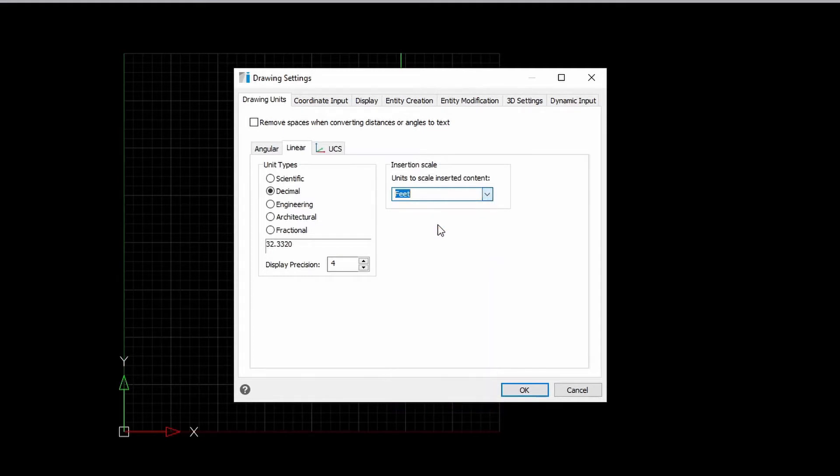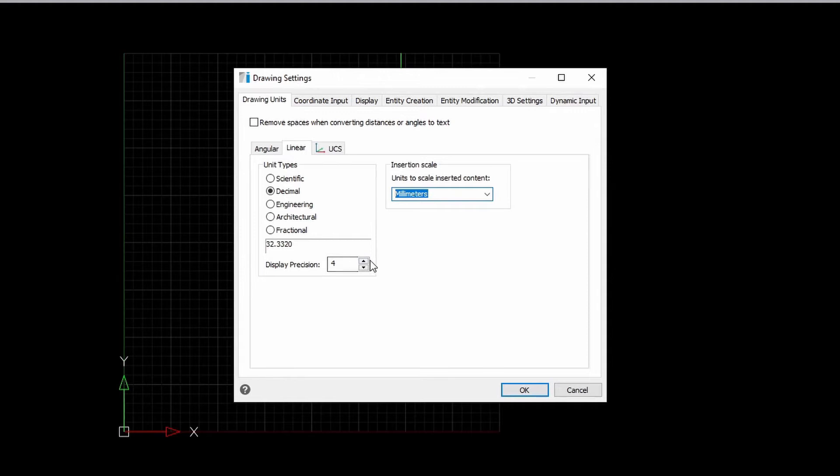So, I can either choose feet or millimeters. Here, we can also set our decimal precision for this.